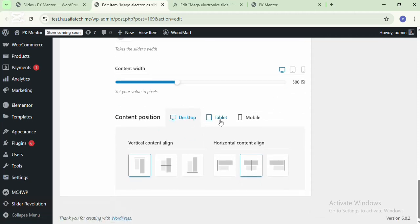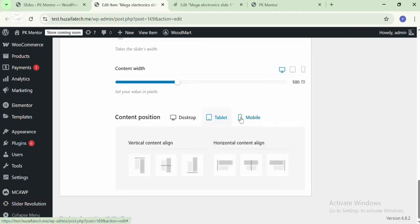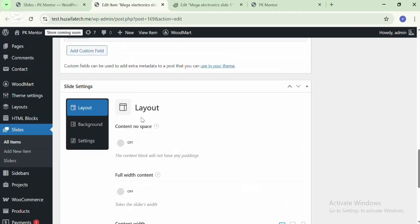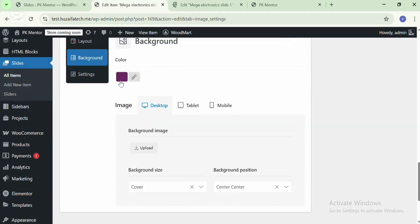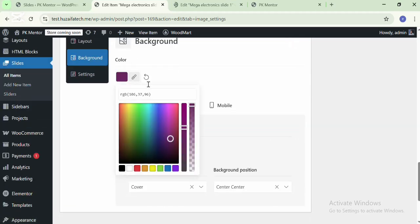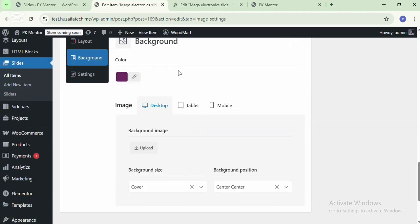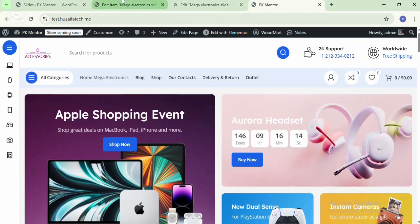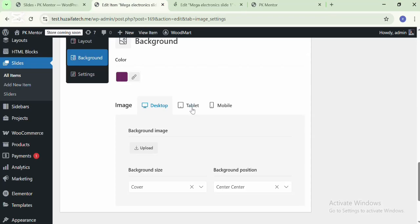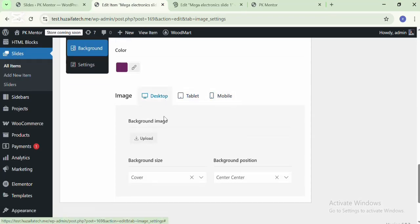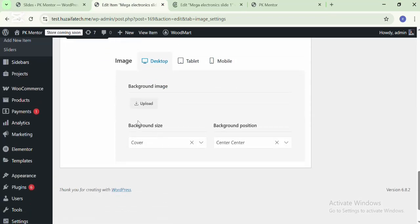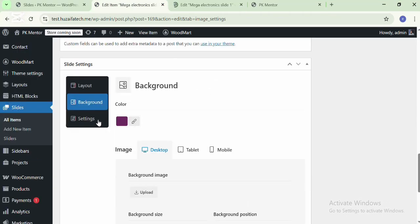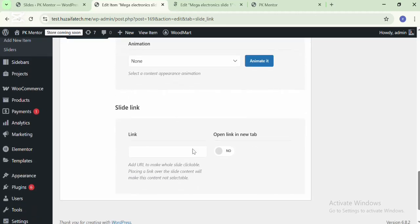There are settings for desktop, mobile, and tablet. You can change the content position on separate devices. This is the background settings of the WoodMart slide — this is the background color and this is the background image. For the responsive settings you can upload different images for different devices and set the background slides and position.